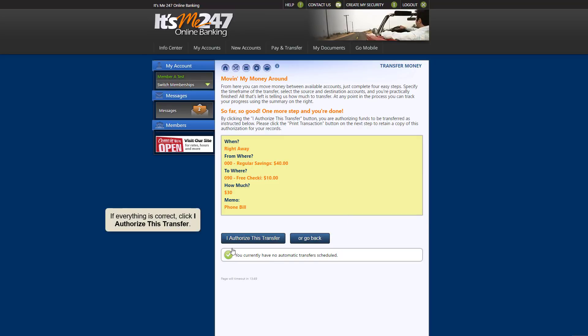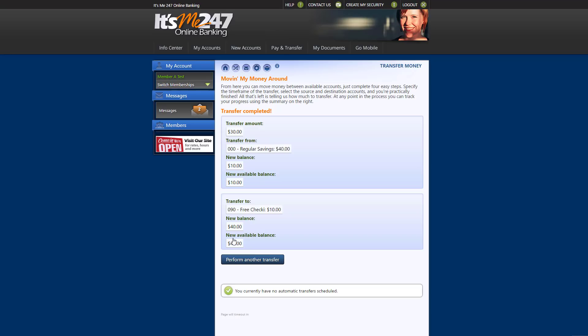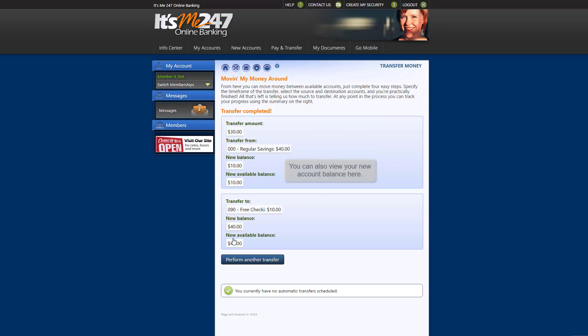If all transfer information is correct, click I authorize this transfer. You will then see a confirmation message indicating your transfer was completed. This confirmation screen also conveniently displays the new balance of your funding account.